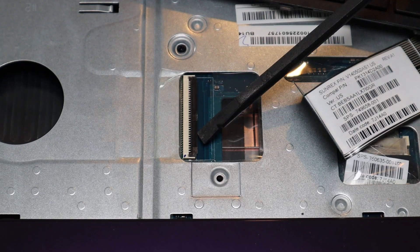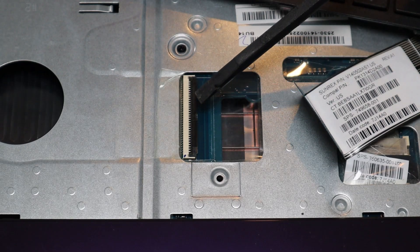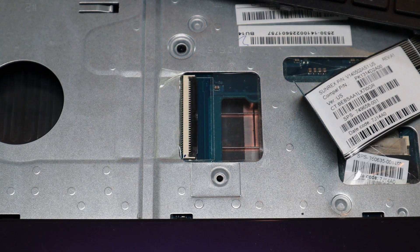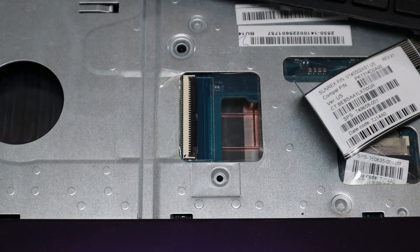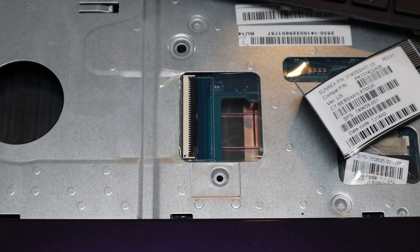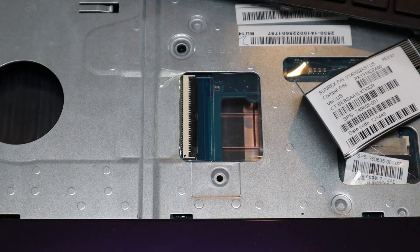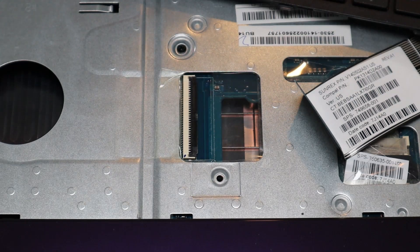These are very very breakable, these retainer clips, and if you break it, you're most likely not going to be able to find a replacement, in which case your ribbon cable won't be able to secure down anymore, so be very careful.